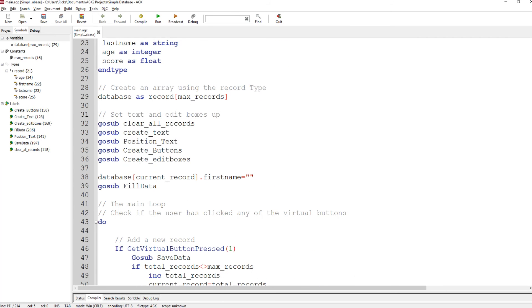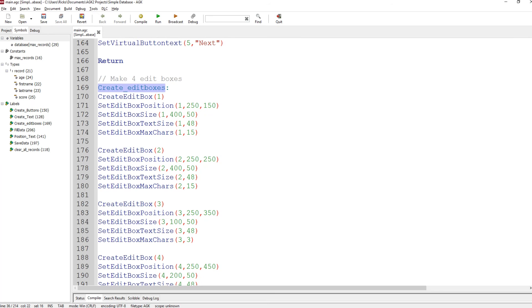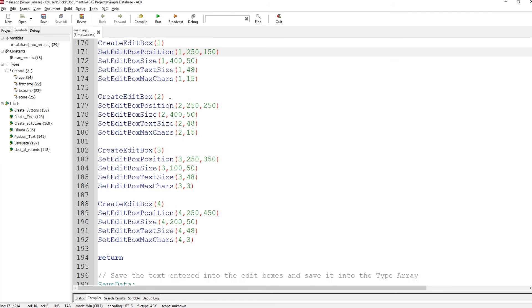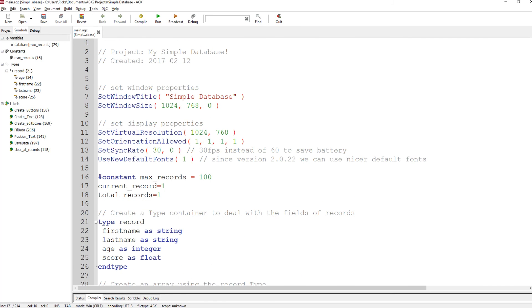Back in the loop, we've got create edit boxes. Edit boxes are fields the user can fill in. I make four of these: create edit box number one, set its position at 250 by 150, set the size to x of 400 and y of 50, set the edit box text size within it to 48 so it fits, and we say no more than 15 characters for the first name. Similar setup for edit boxes two, three, and four, then return.